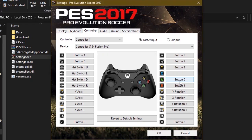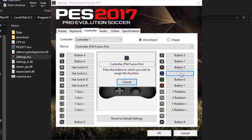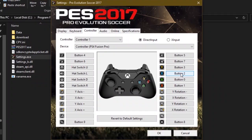Repeat this process for all the buttons that you want to change, and check to see whether all the buttons that you have mapped match the ones in the picture, then press OK.